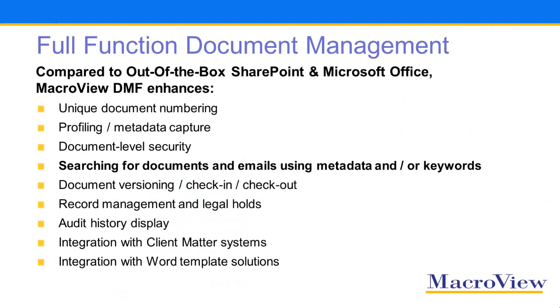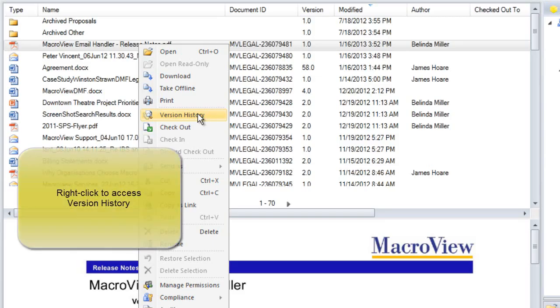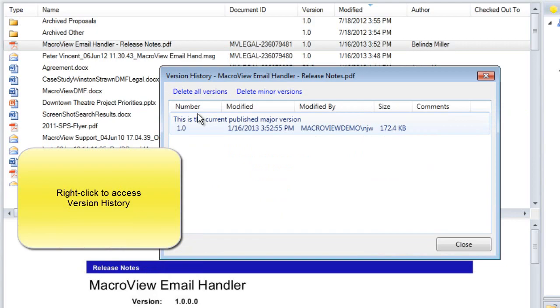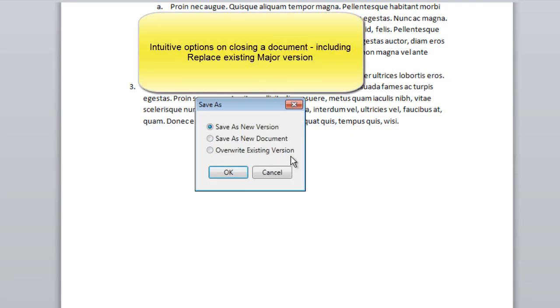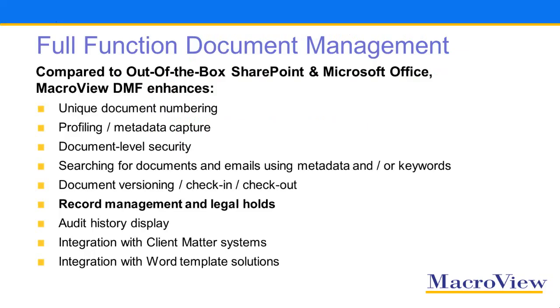We've seen how DMF enhances searching for documents. It also improves access to version history and provides a much better experience when you close a document, including the ability to replace an existing major version.